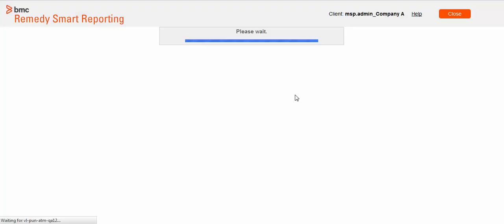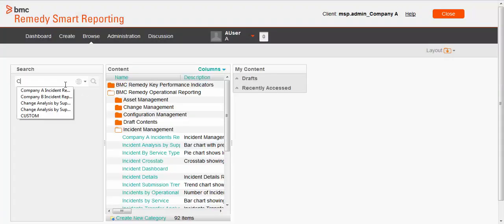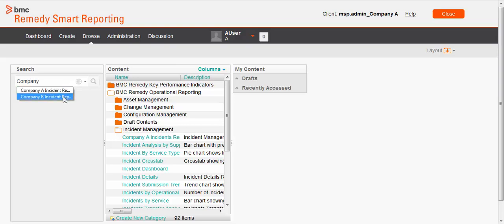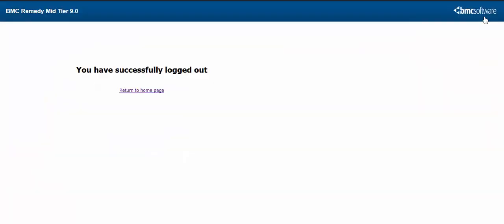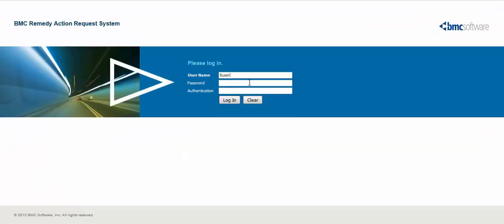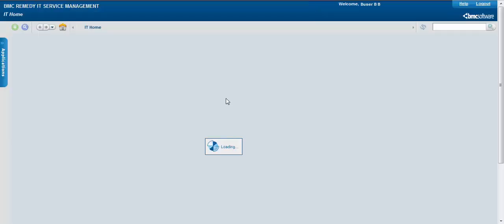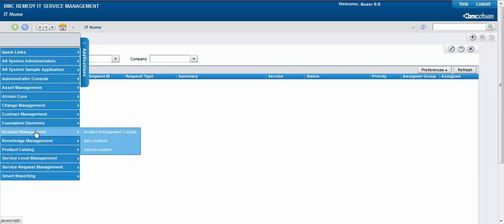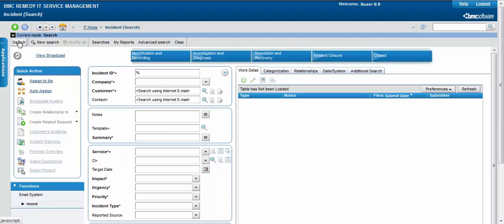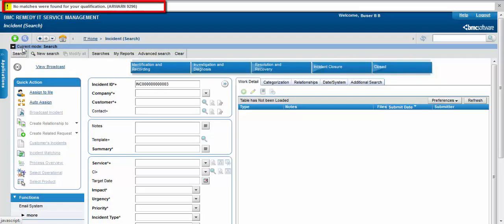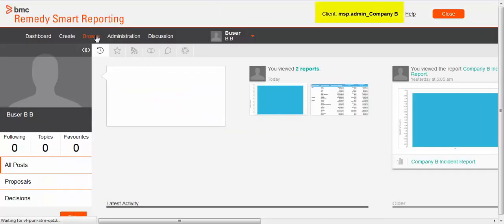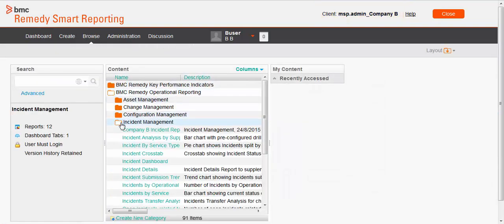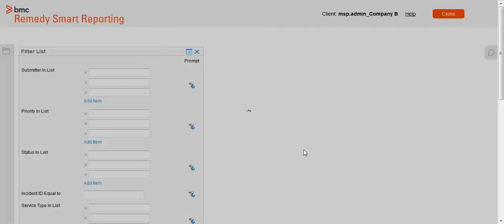Now, when A user searches for company B incident report, the report is not listed. A user cannot view the custom reports for company B. Now let us see what B user has access to. Log on to the BMC Remedy mid-tier as B user, the reporting administrator for company B defined during onboarding. Search for all the incidents which B user can access. We see that B user can view only one incident record, incident 001. When B user searches for incident 003, an error message appears. Next, cross-launch to BMC Remedy Smart Reporting. Notice that the client organization name is msp.admin_company B.